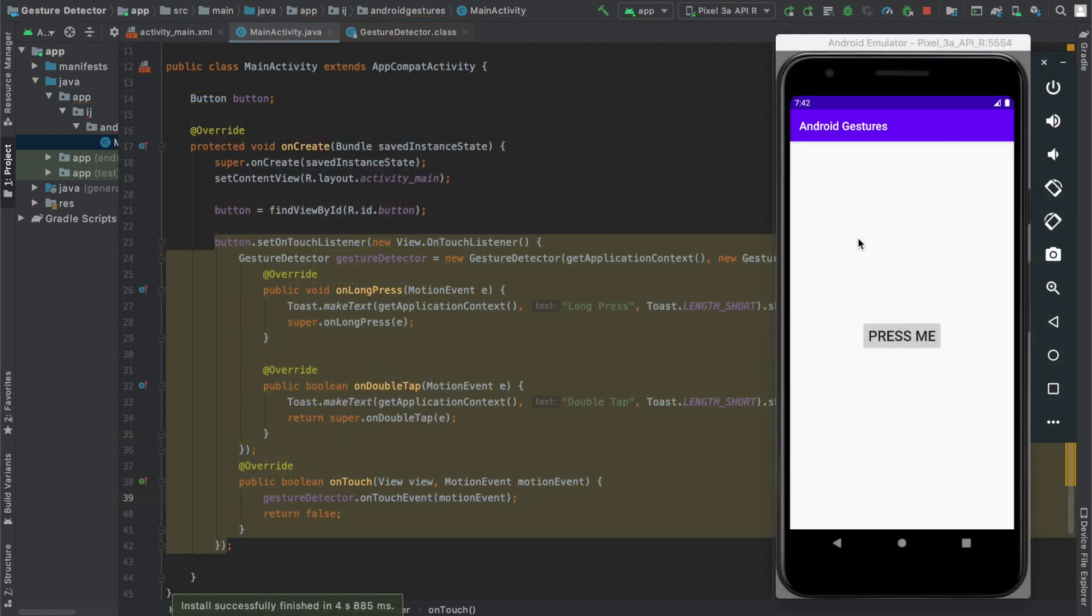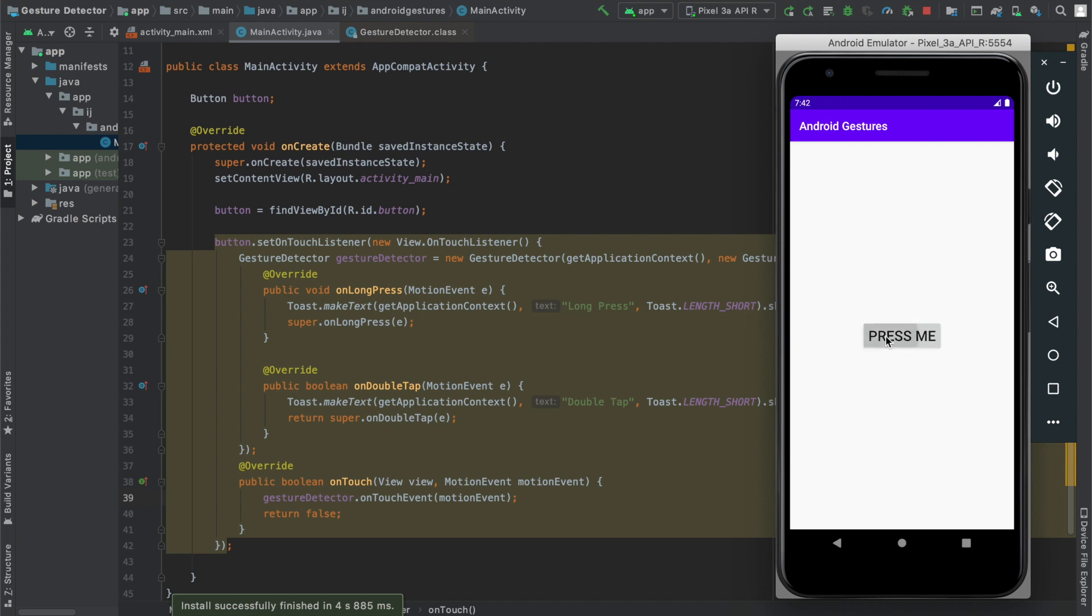After running it I have my app over here with the button and when I tap on it once nothing happens. However when I long press on it, when I hold on to it, you can see it says long press, it makes that toast. And when I double tap on it it makes the toast saying double tap because we're passing in the motion event that the app is detecting when the button is touched and from there if it's a long press we're going to make that toast saying long press, otherwise we're going to say double tap and that's how you detect gestures in Android.